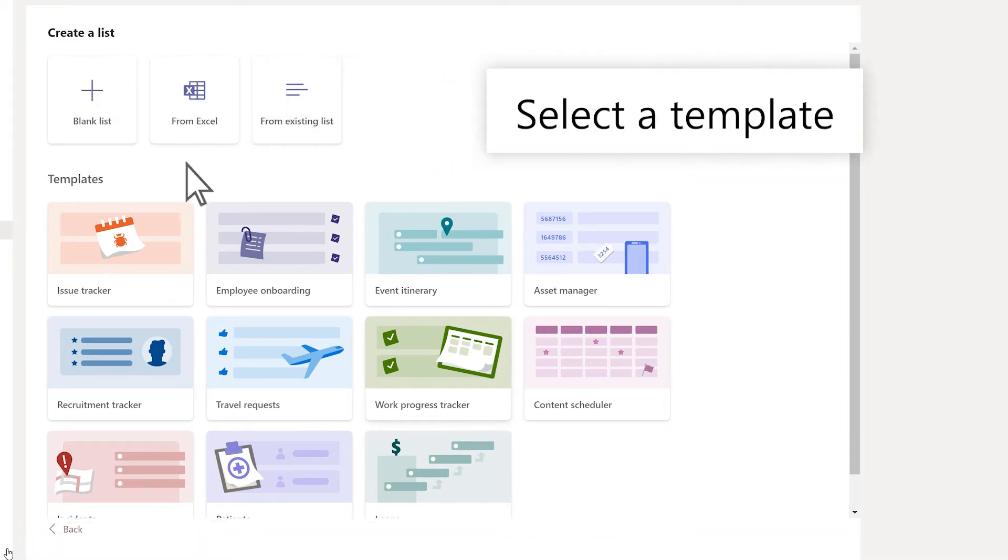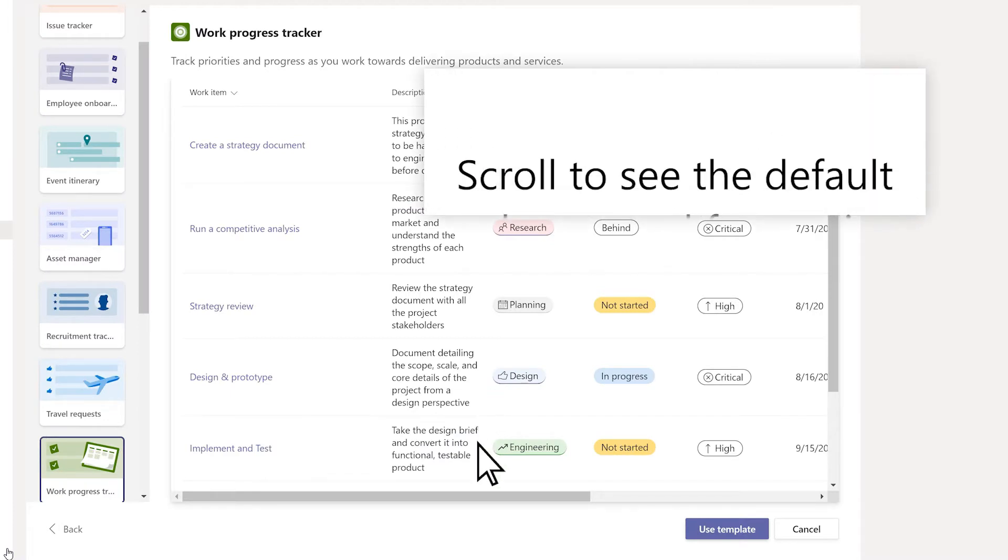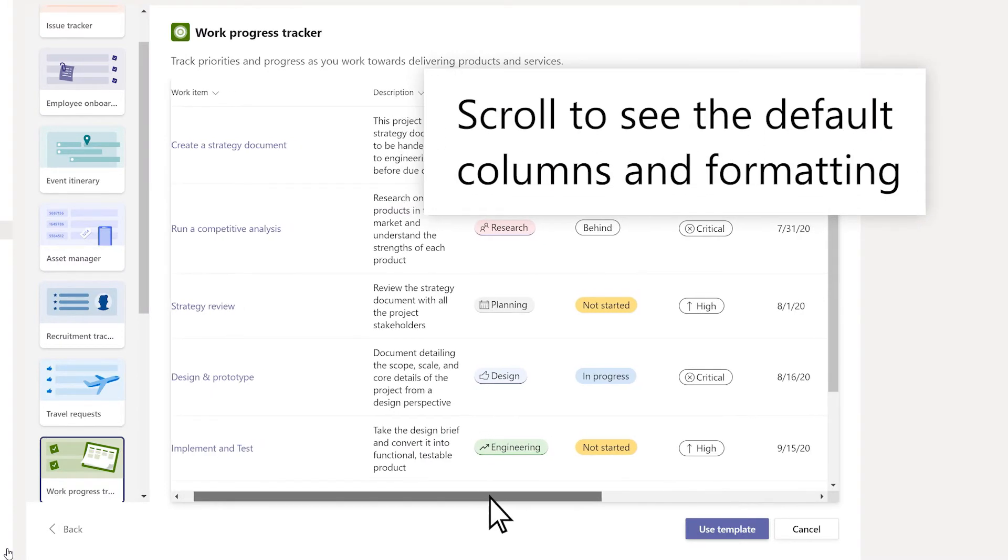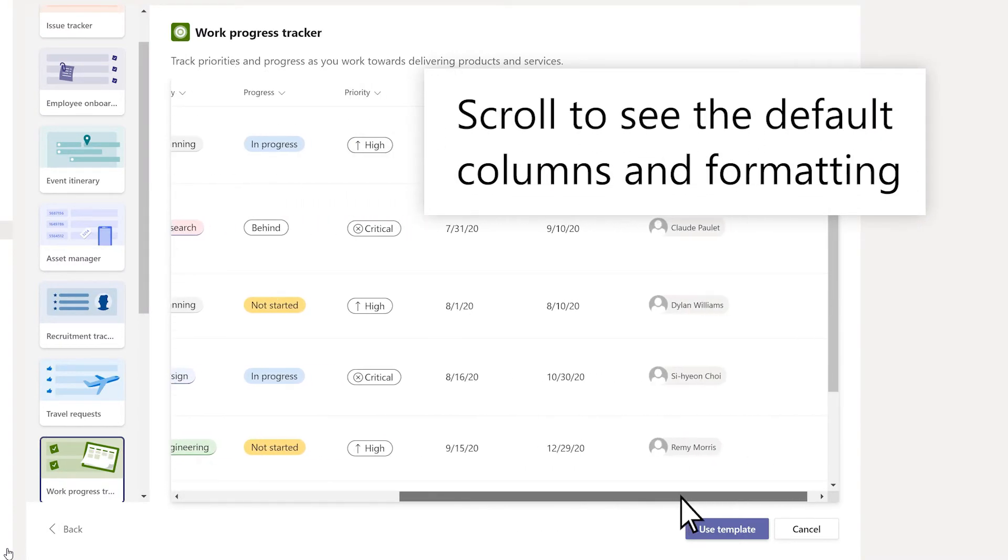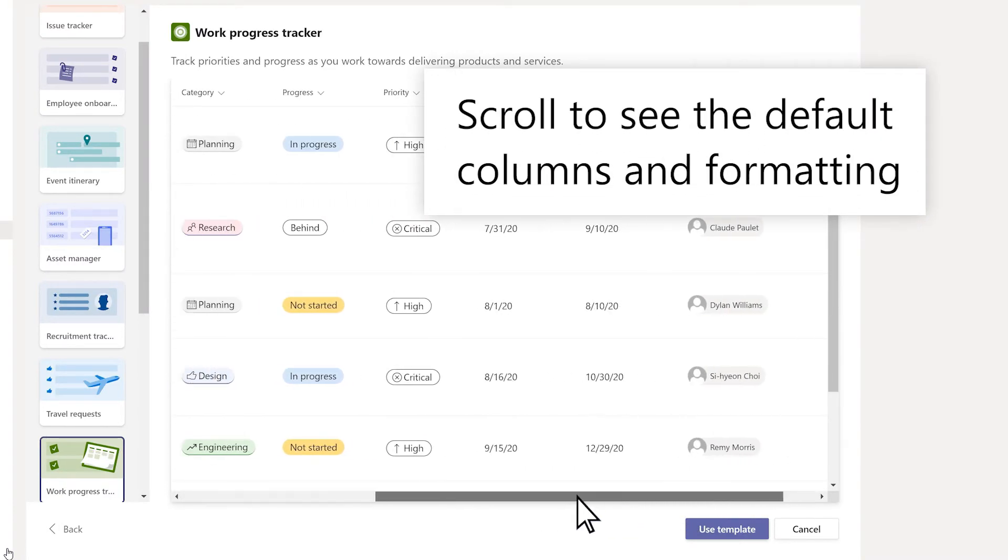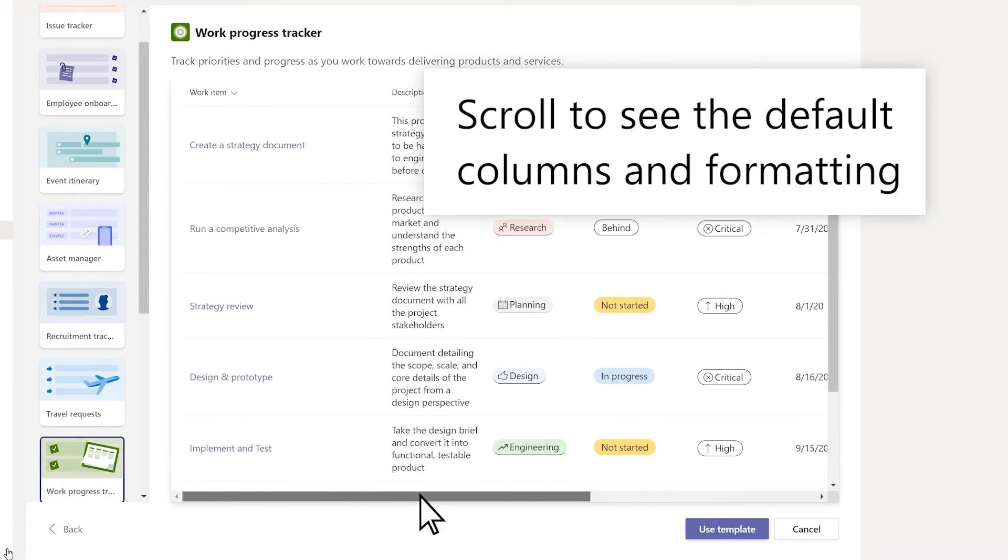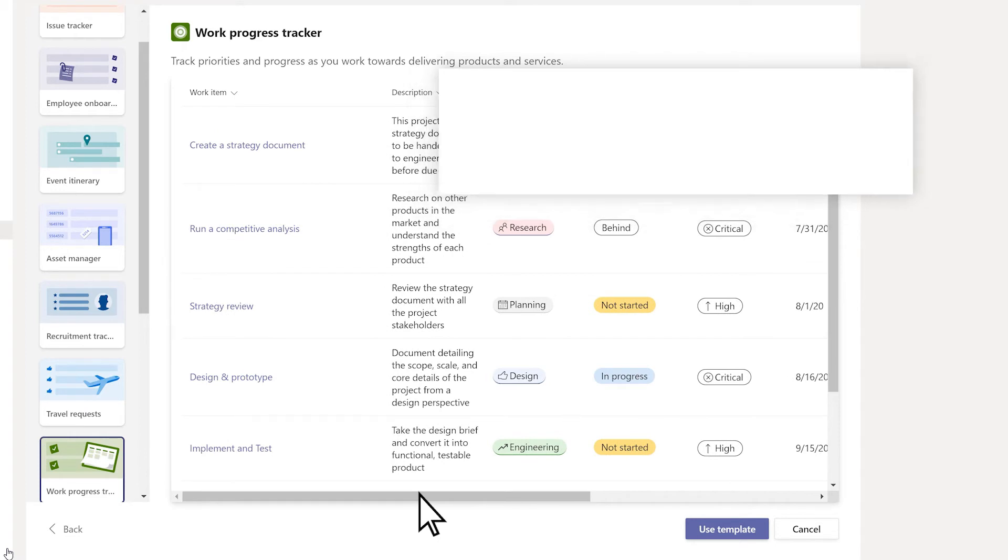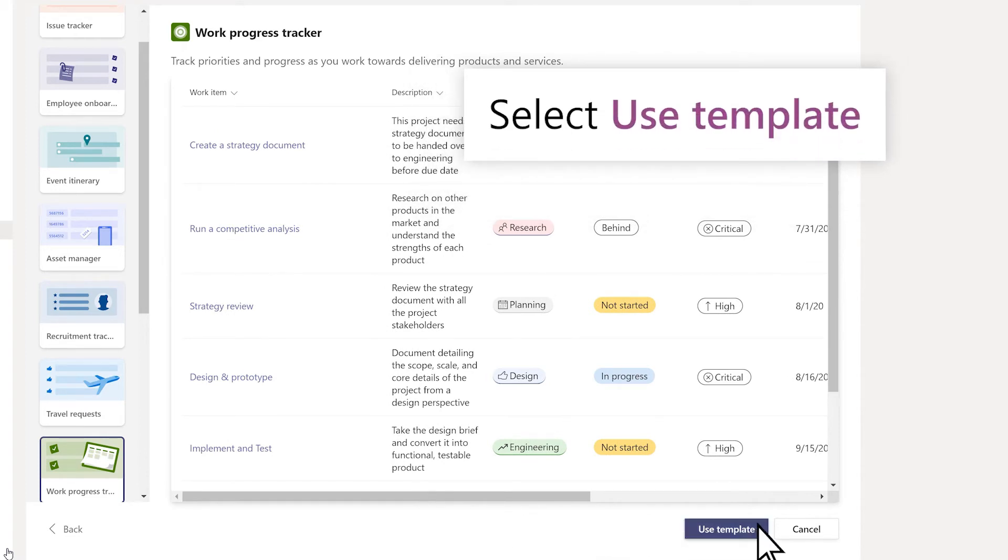Choose a template based on your scenario. Scroll to see the default columns, formatting, and sample data for that template. Select Use Template.